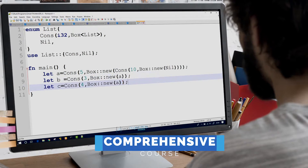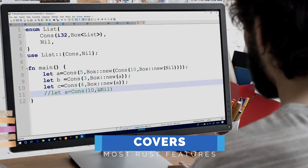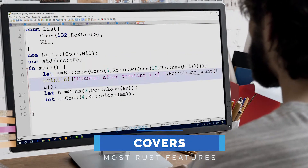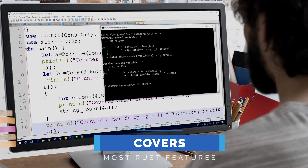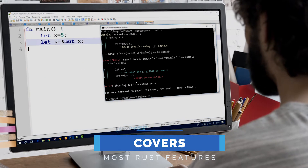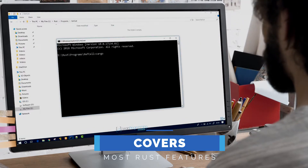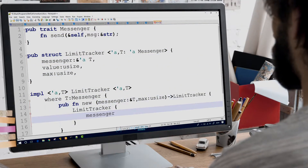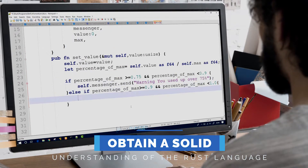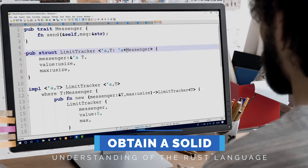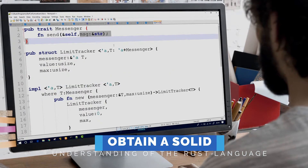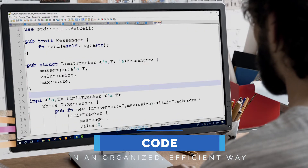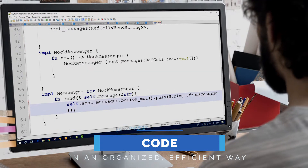This is a comprehensive course that covers a vast array of Rust features and includes instructions for installation of Rust on Windows, Mac, and Linux. By the end of this course, you'll have a solid understanding of the Rust language and also be able to code in an organised yet fast way via Rust modules.